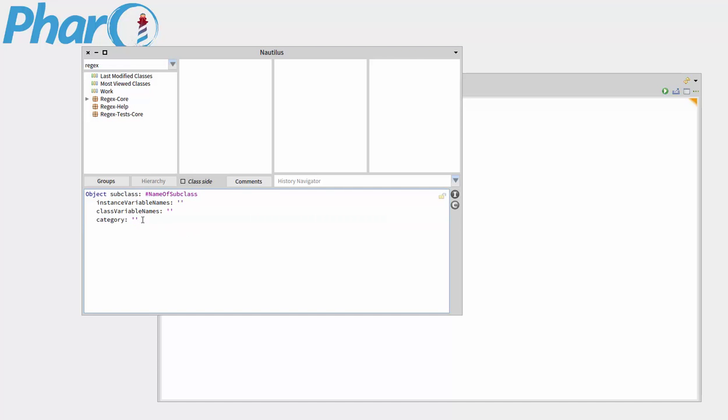You can name a package here in this little category thing. So if I were to run this, I would make a class called name of subclass, followed by the package name here. But I'm not going to do that.